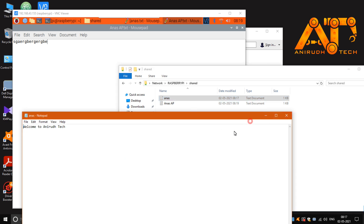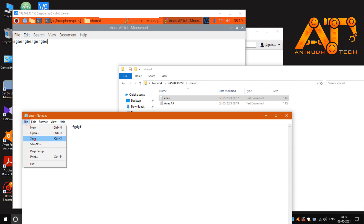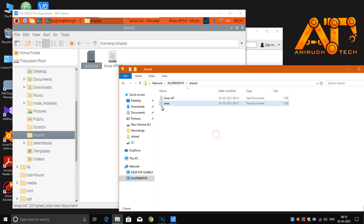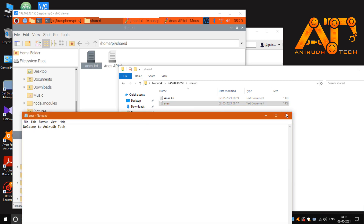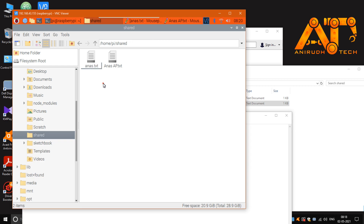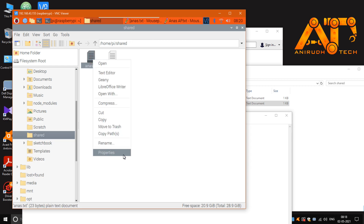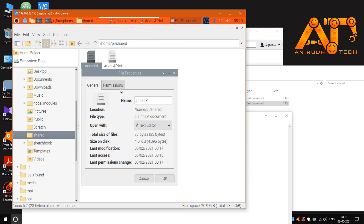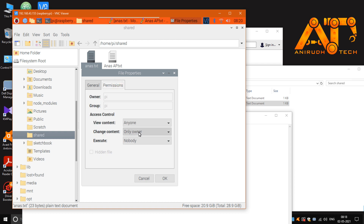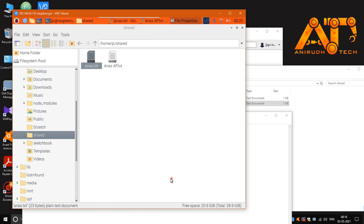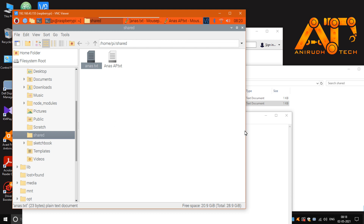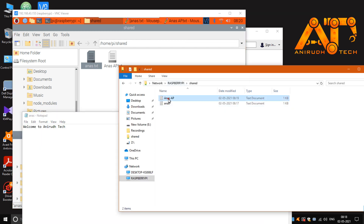You can also make changes from the Raspberry Pi side and save them. If you want to edit files from Windows, go to the Raspberry Pi file, right-click, go to Permissions, and change content access to 'anyone' — set view, change, and execute to anyone. Now the permissions are updated.